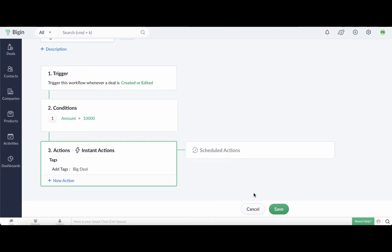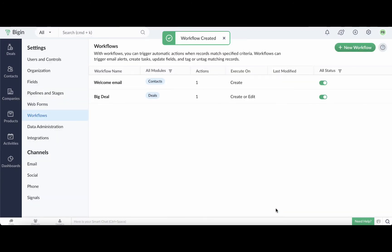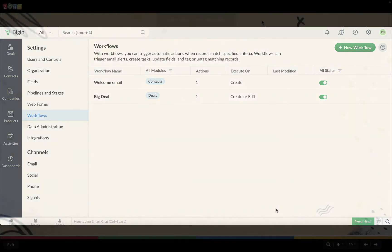Now whenever a deal worth $10,000 or more is created, the big deal tag will be added to it automatically.